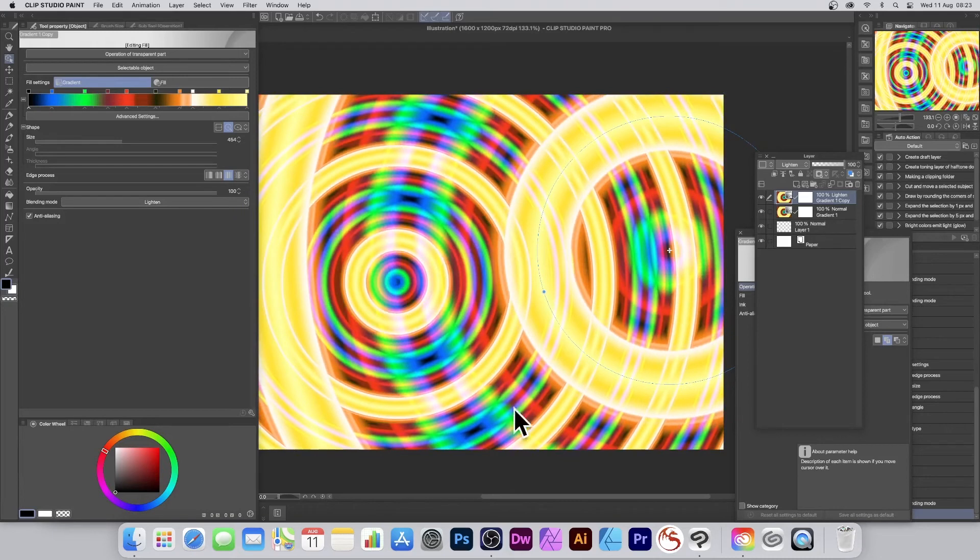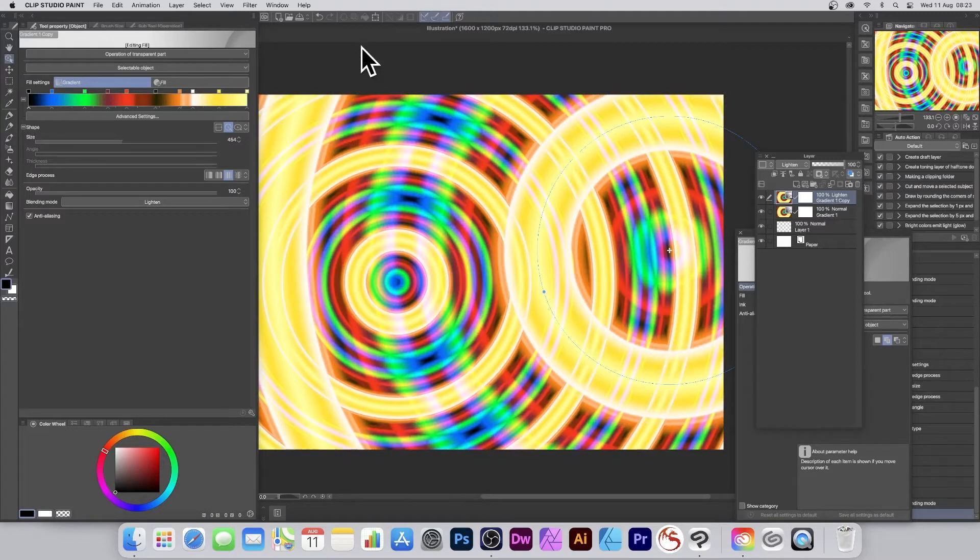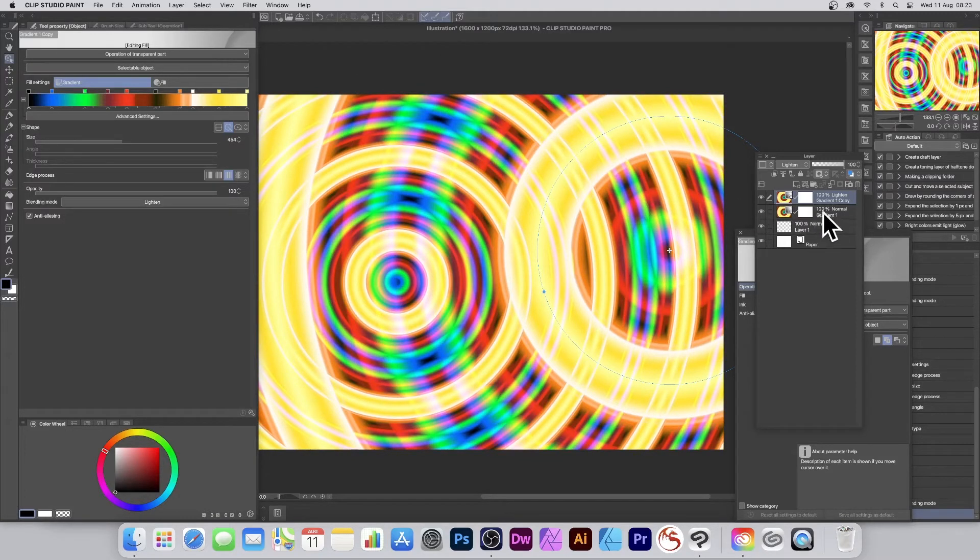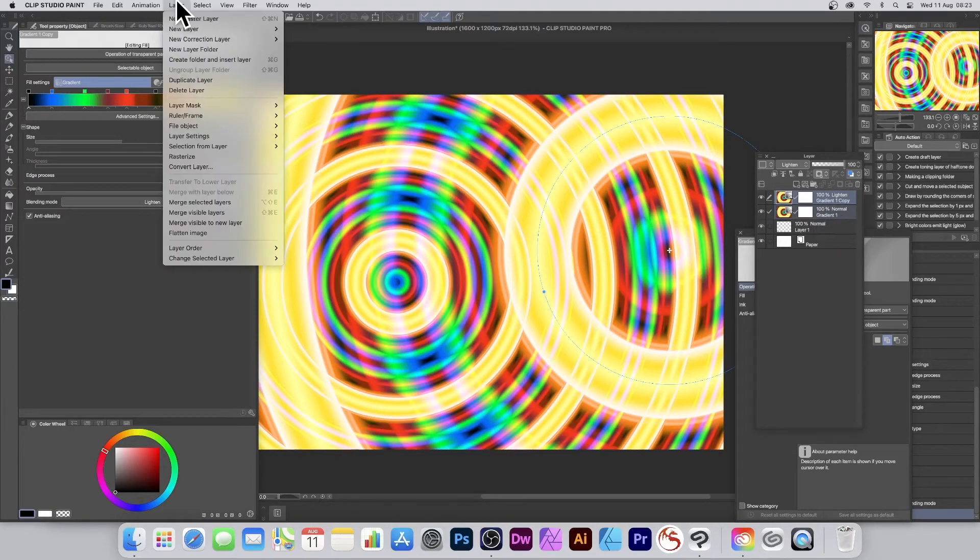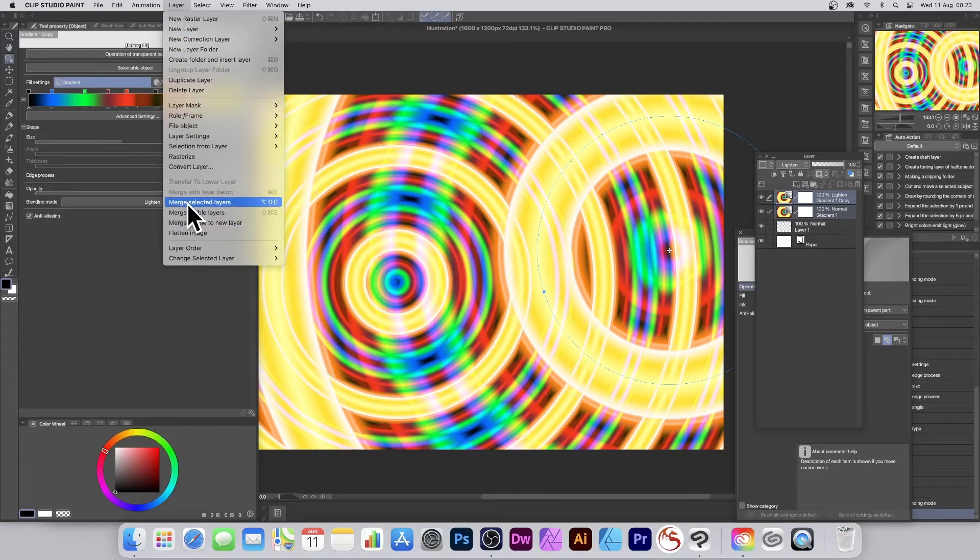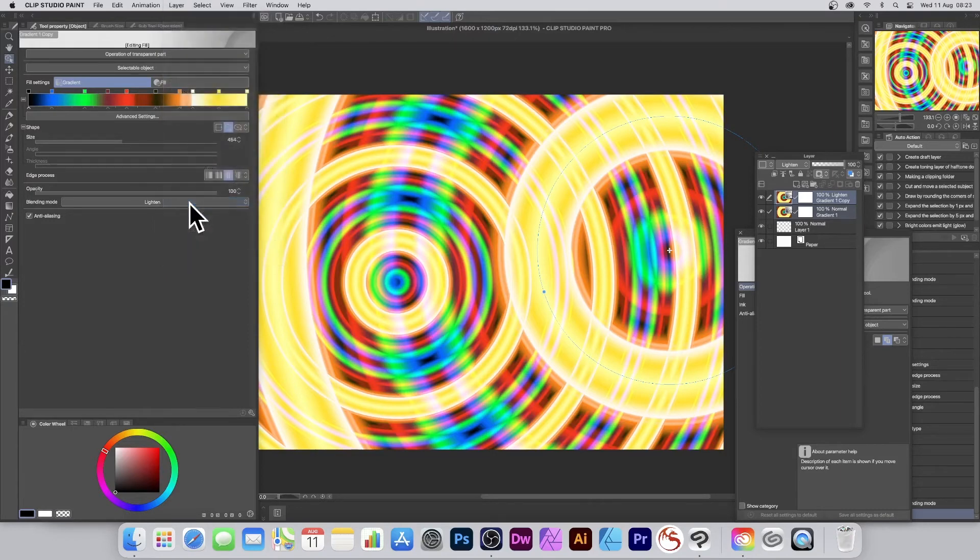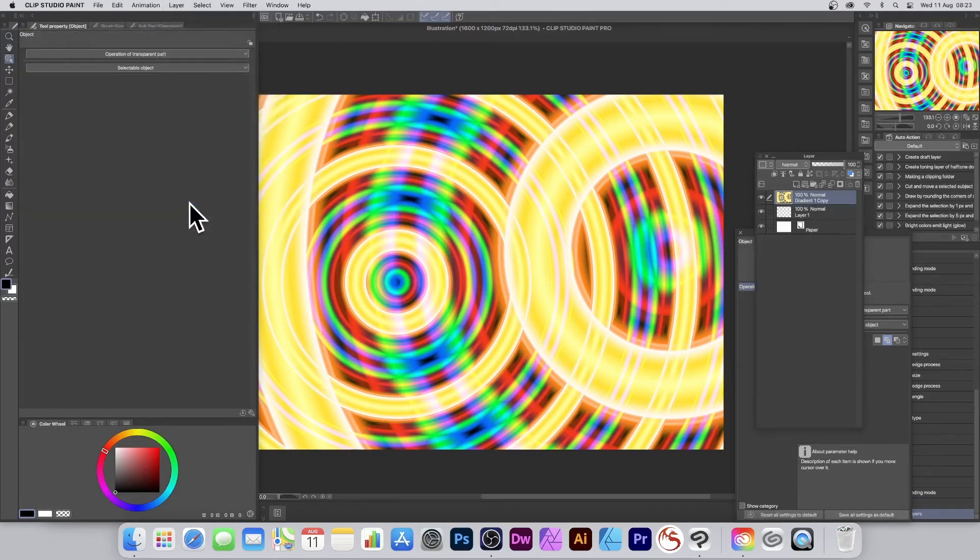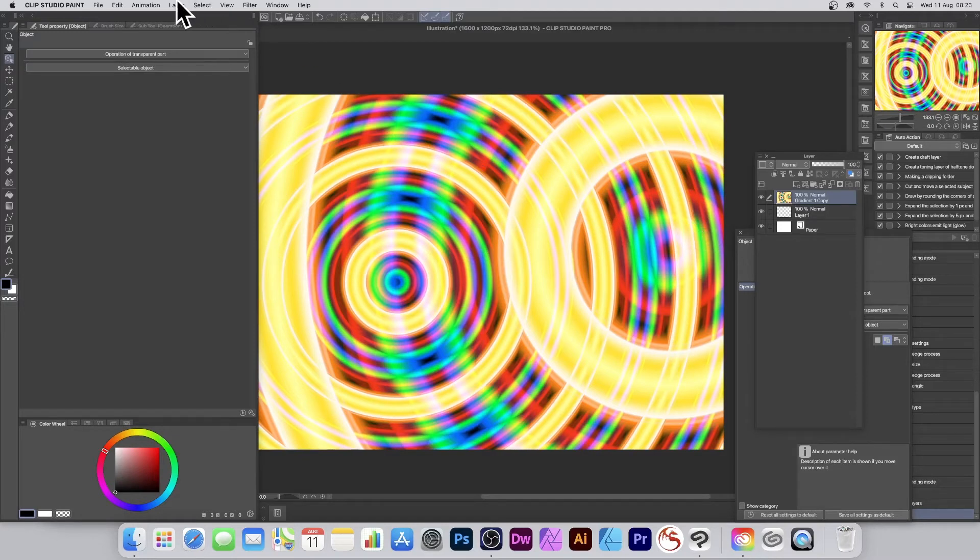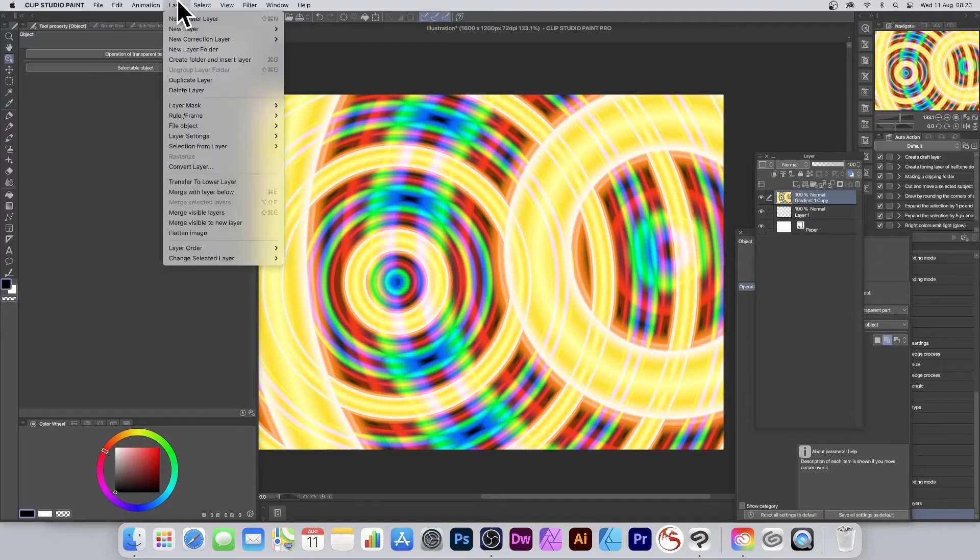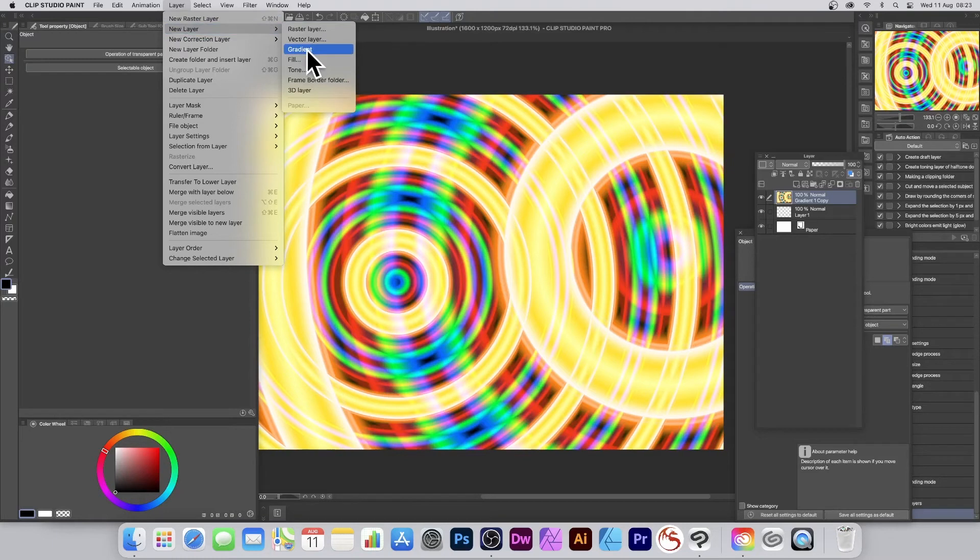You could have three, four, ten layers - obviously the more complex it gets, it's going to get potentially very messy. Once you've done that, you can always select both of those, then go to Layer and Merge Selected Layers. At that point you lose the ability to modify the gradient because you've got this design as just a pixel layer or raster layer. But you can always go back to Layer, New Layer, and add another gradient layer.